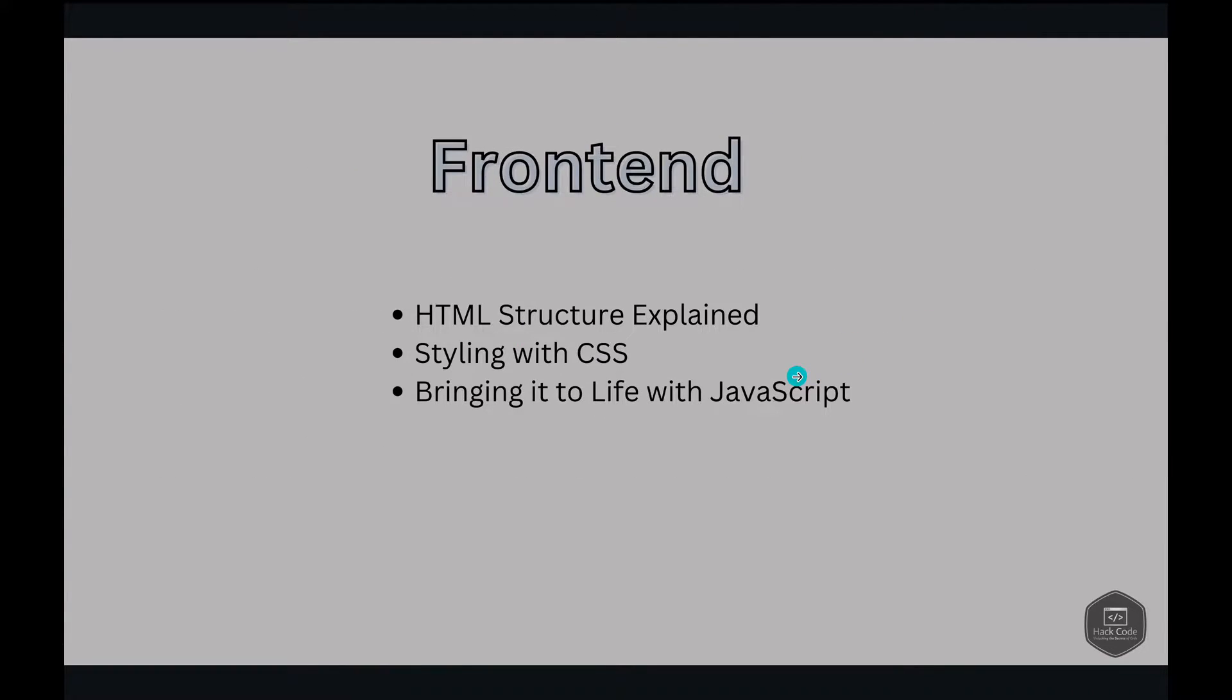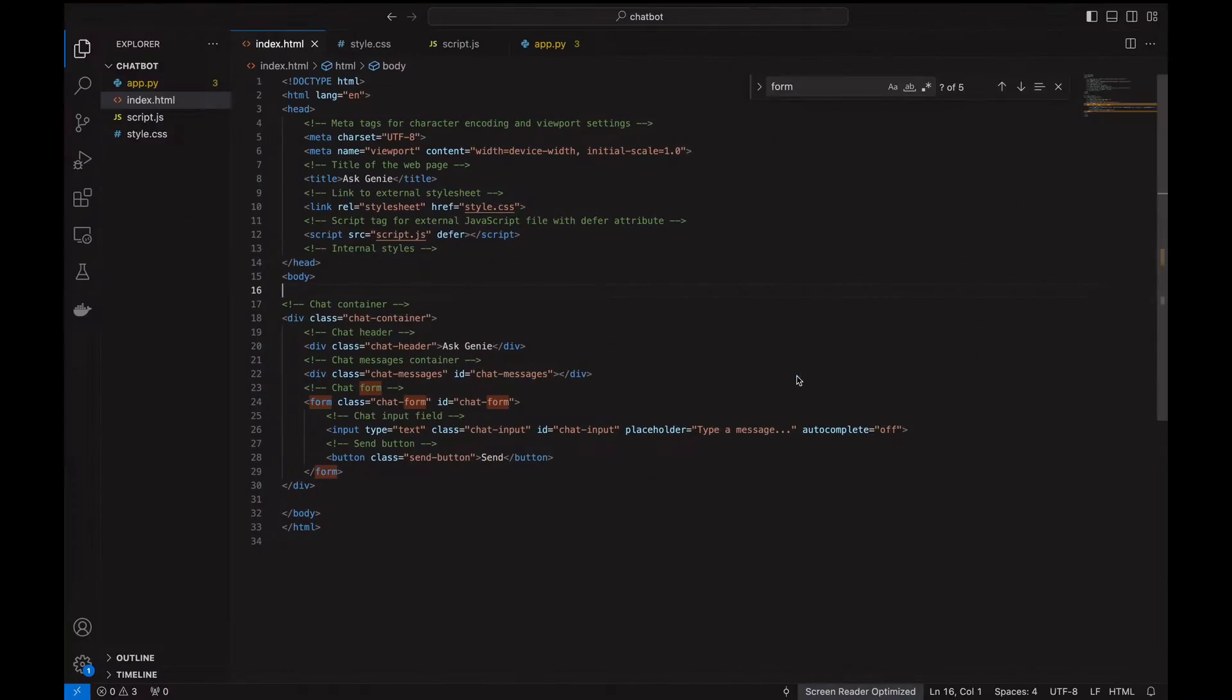Introduction to frontend. We're using HTML, CSS, and JavaScript. Let's go to the code and explain how it's structured.